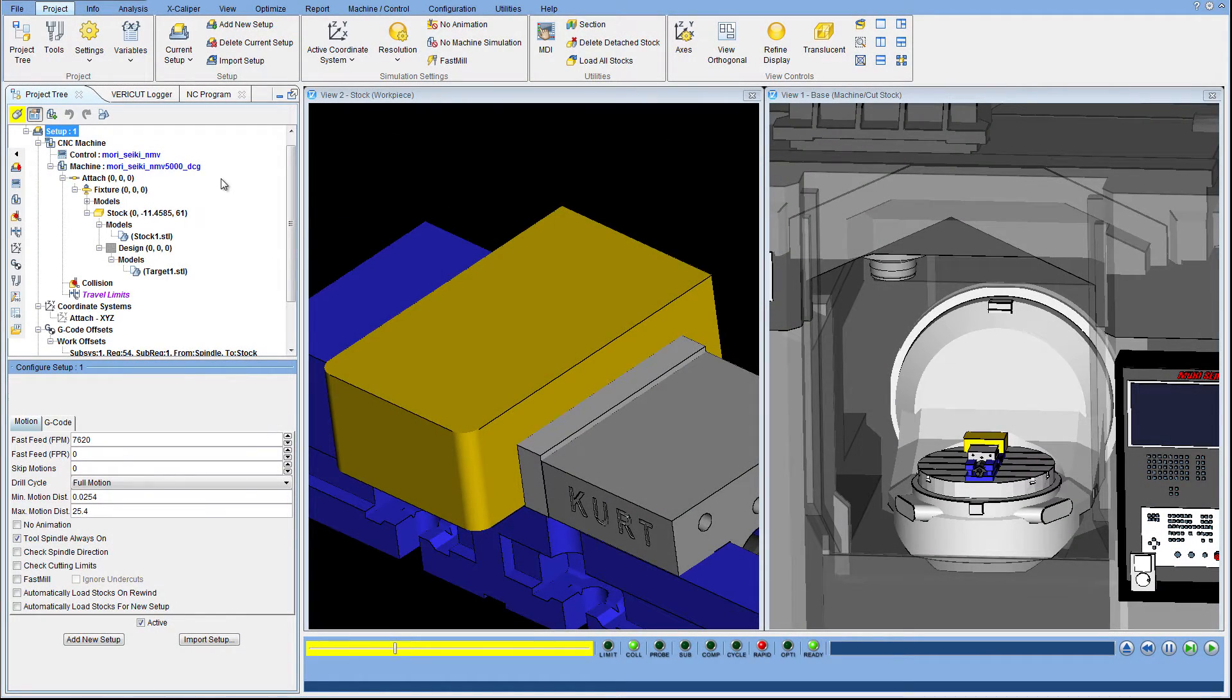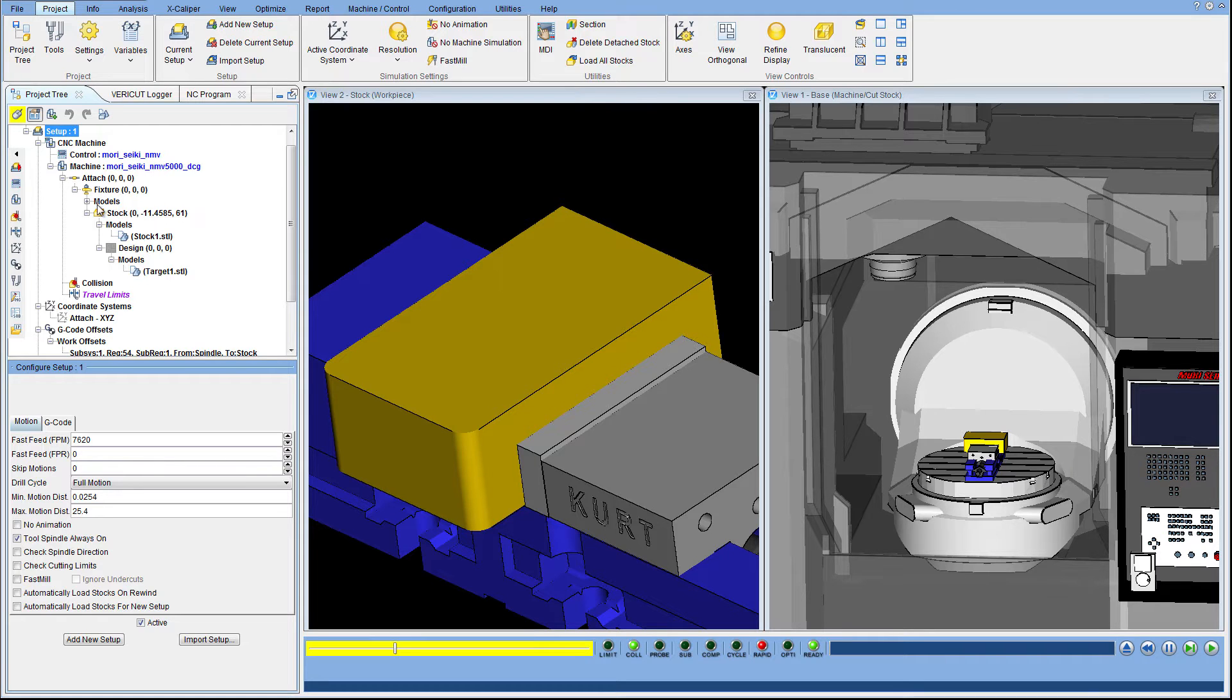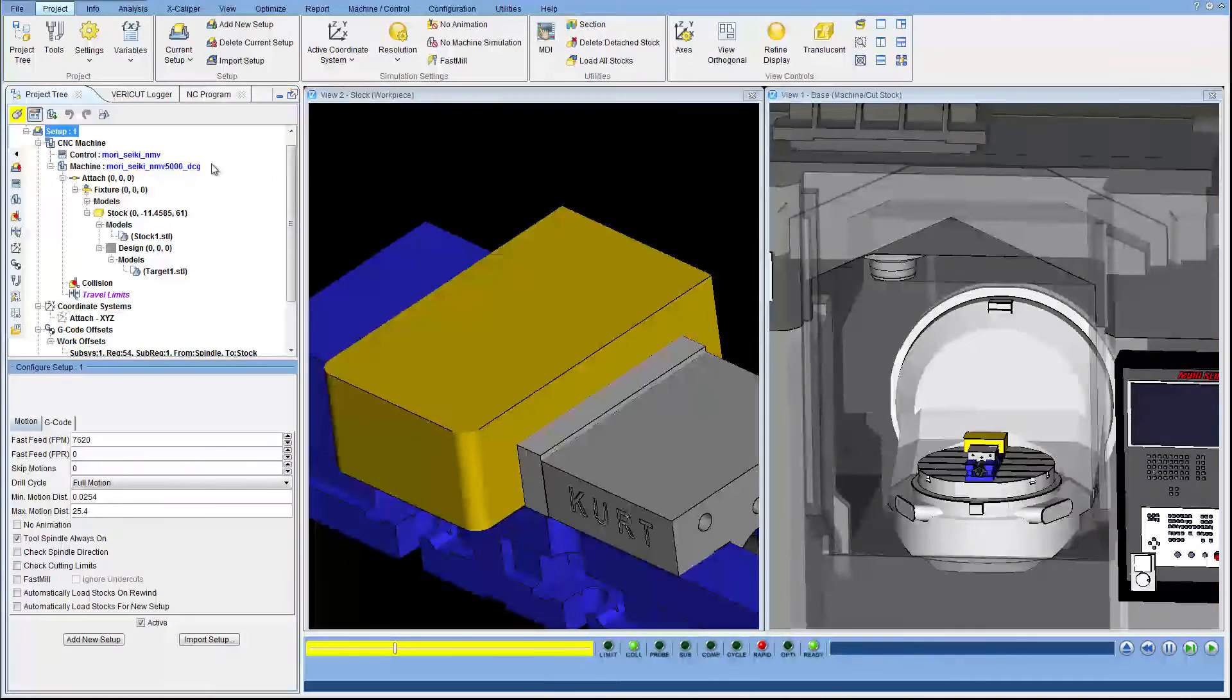Prospective customers often ask us what it takes to set up a simulation session in VeriCut. Setting up VeriCut is much like setting up a real machine. In this example we want to simulate a part being cut on a Morisiki NMV5000.